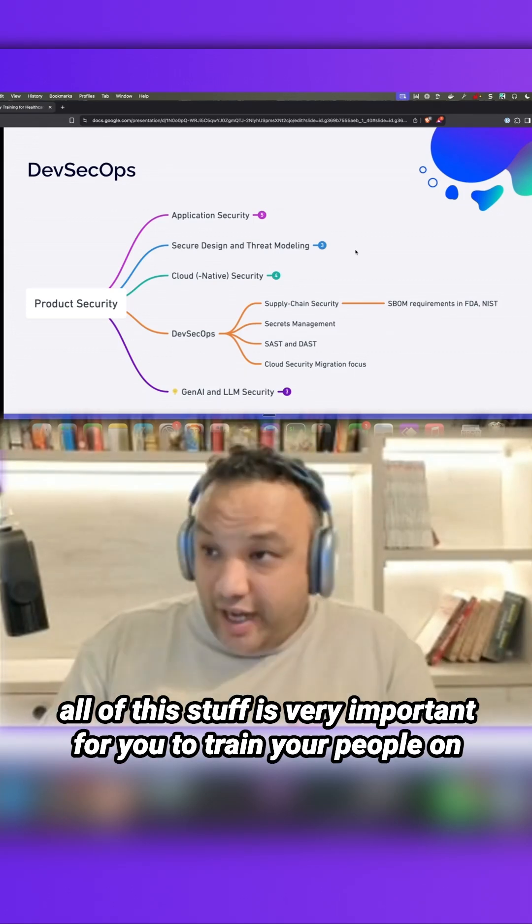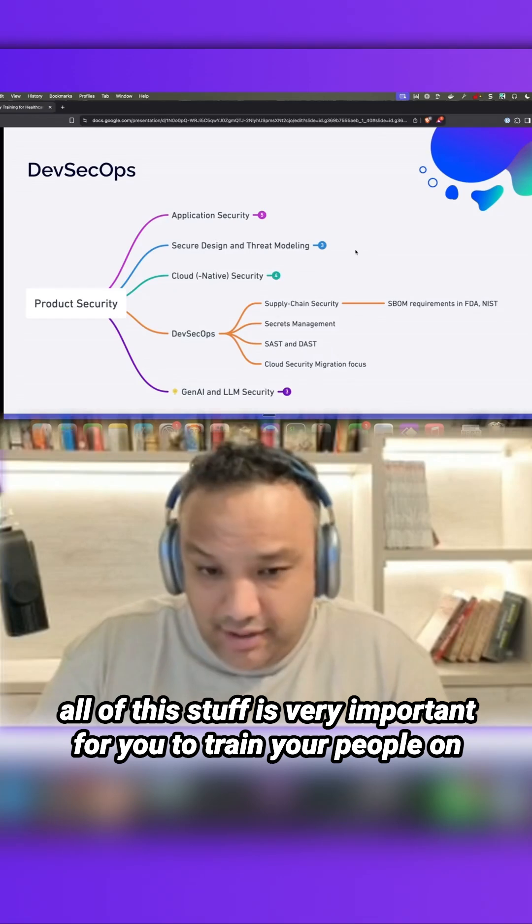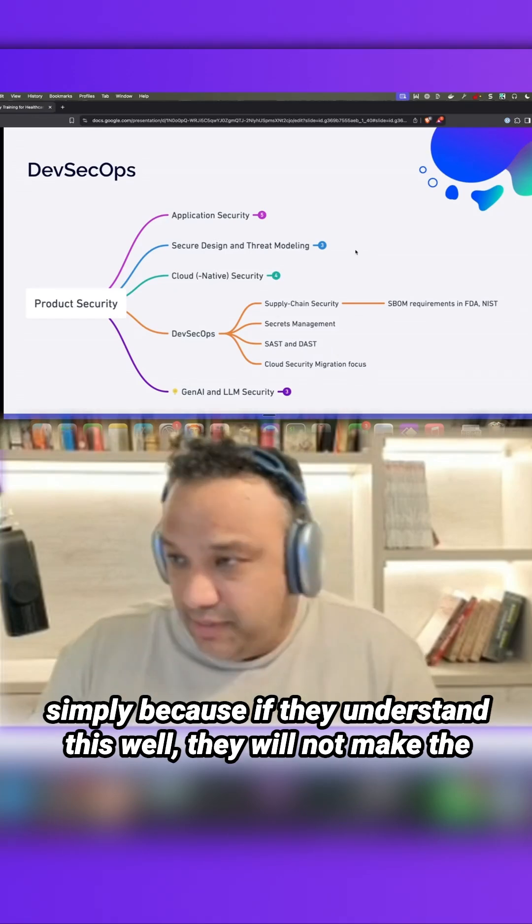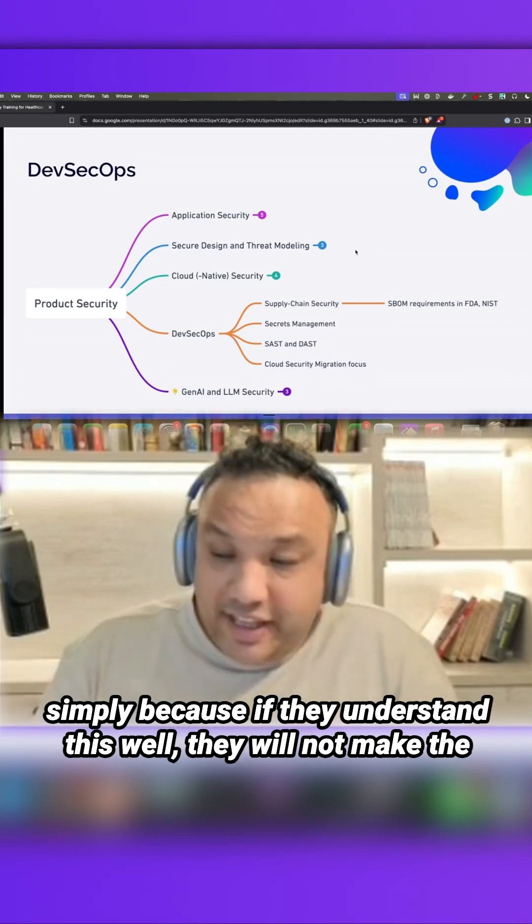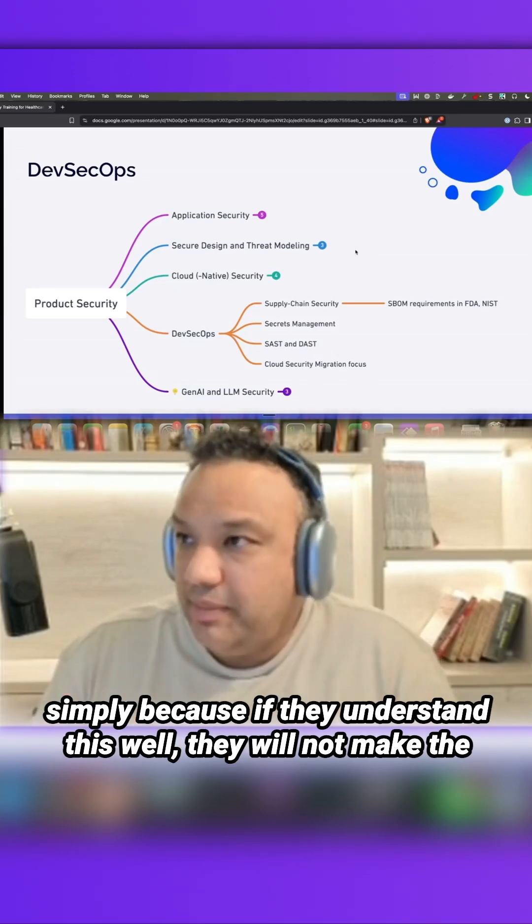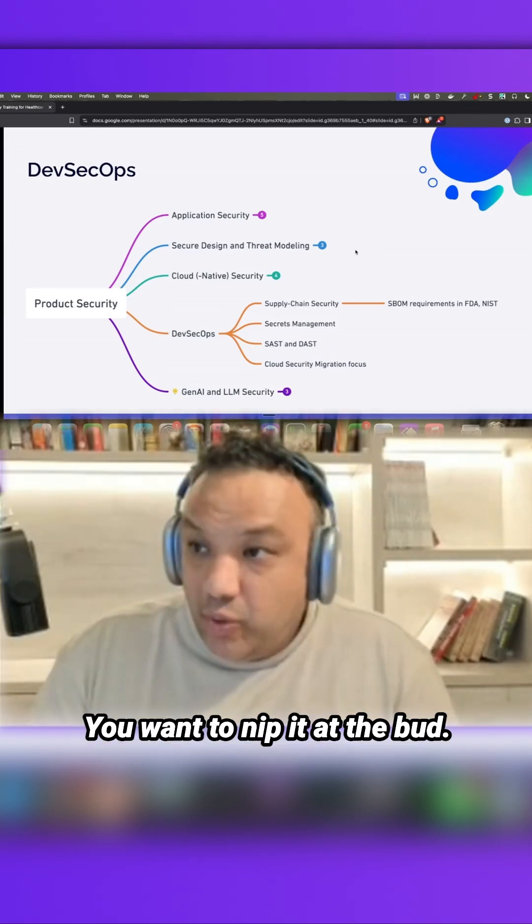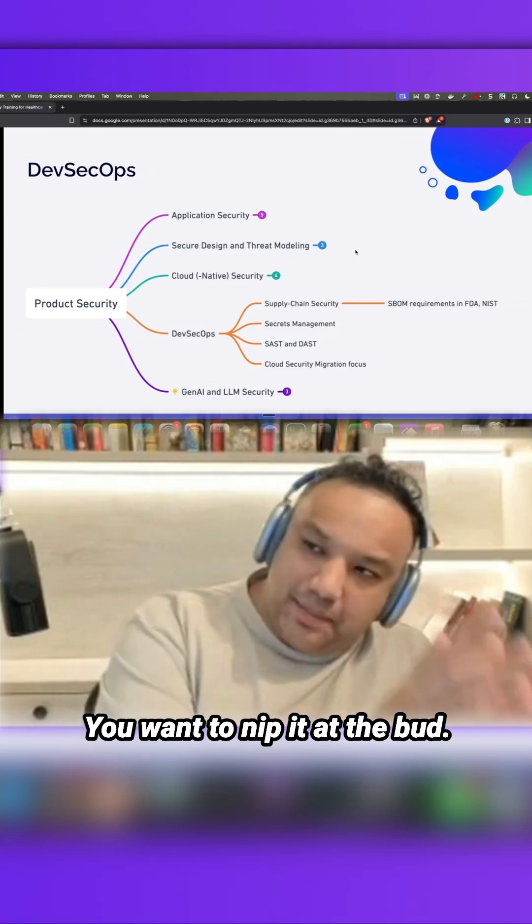all of this stuff is very important for you to train your people on, simply because if they understand this well, they will not make the same mistakes again and again. You want to nip it at the bud.